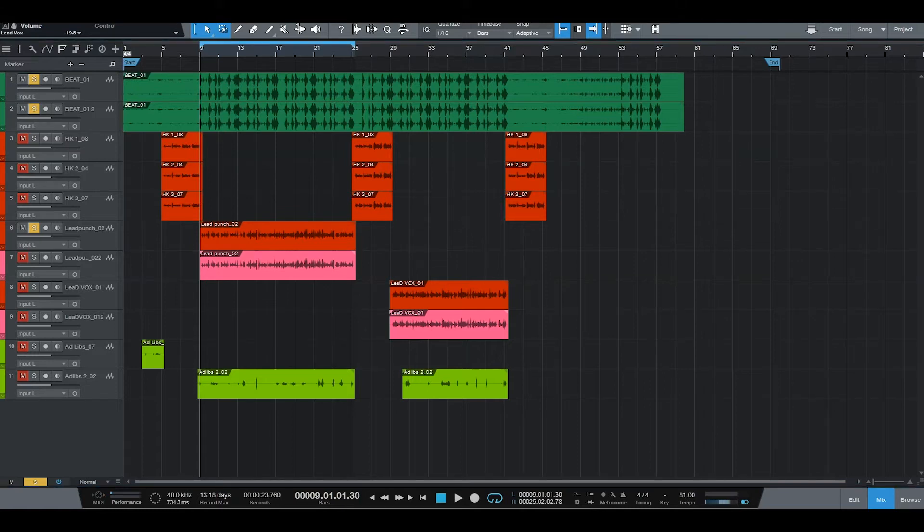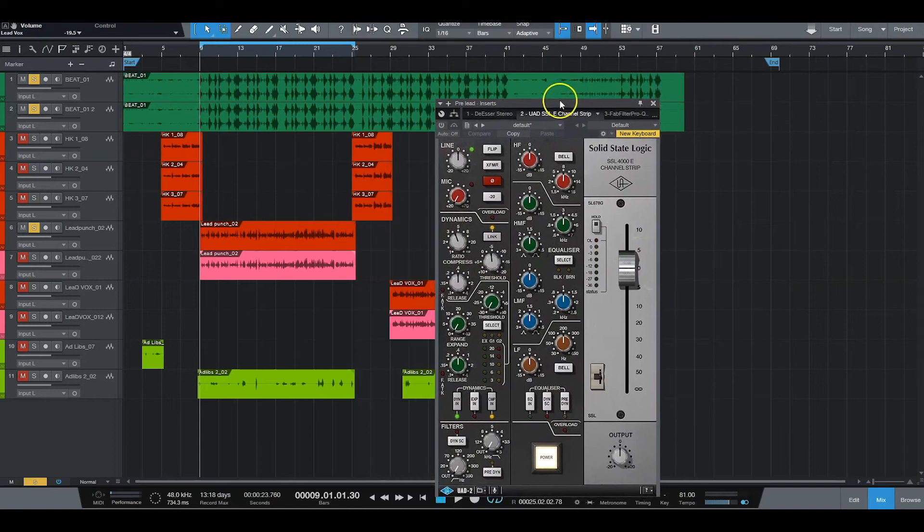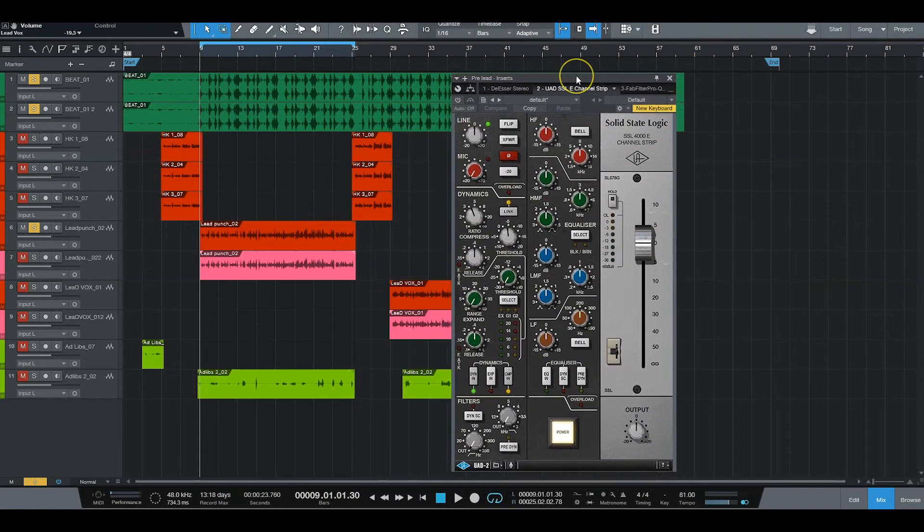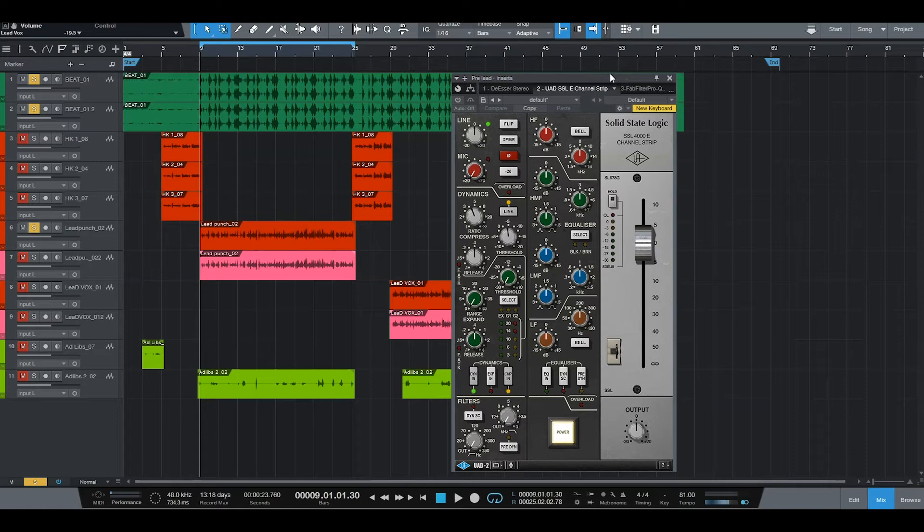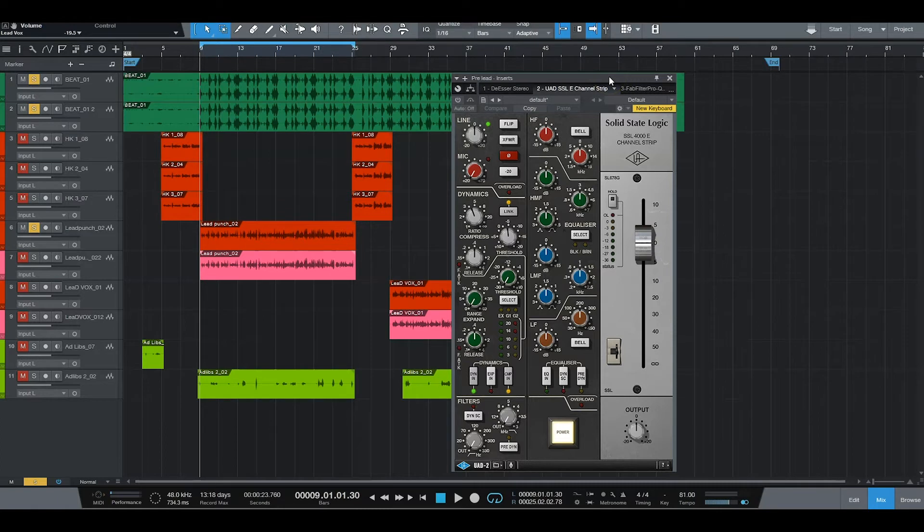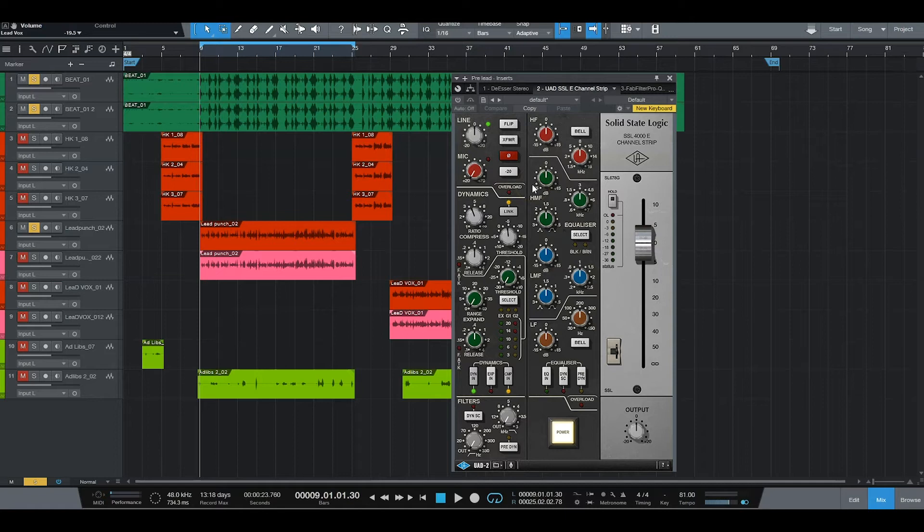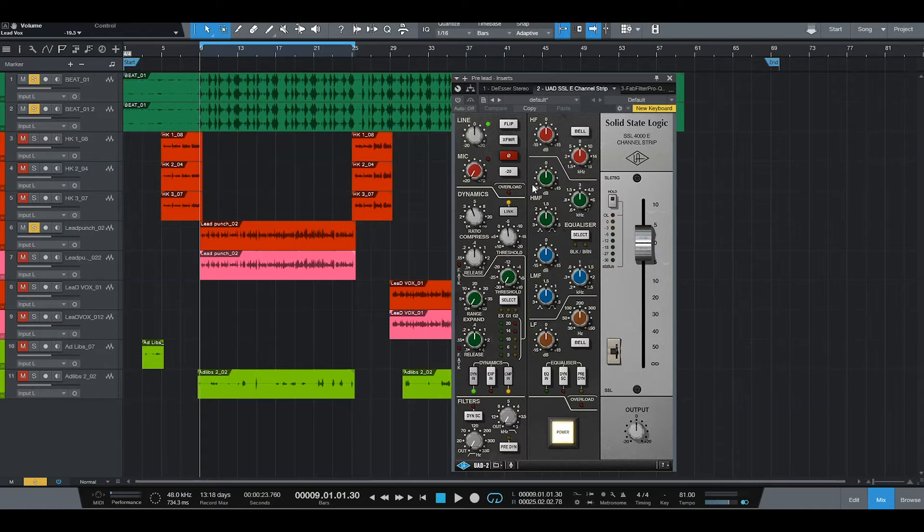The first plug-in I use is this right here, the SSL 4000E. And I'm going to have to exaggerate this plug-in a little bit because the volume, I have to keep it down because of this recording software. But it's still going to get the point of what I'm doing. Let's go ahead and get started. I only use this for a little light compression just to start off my chain.